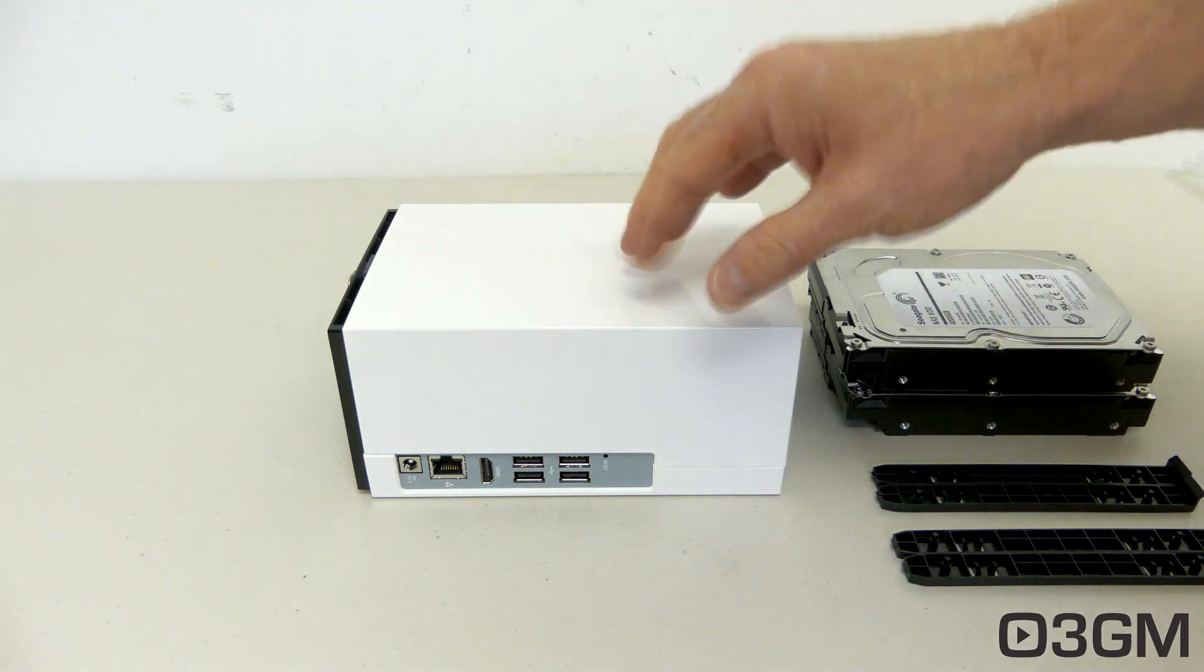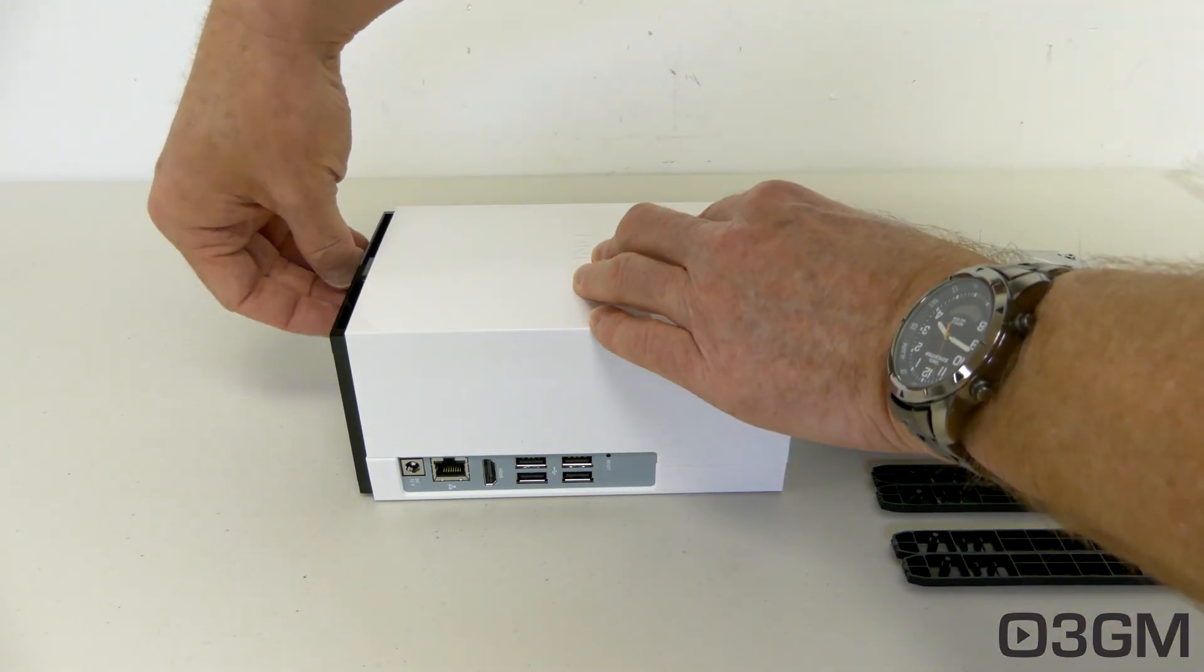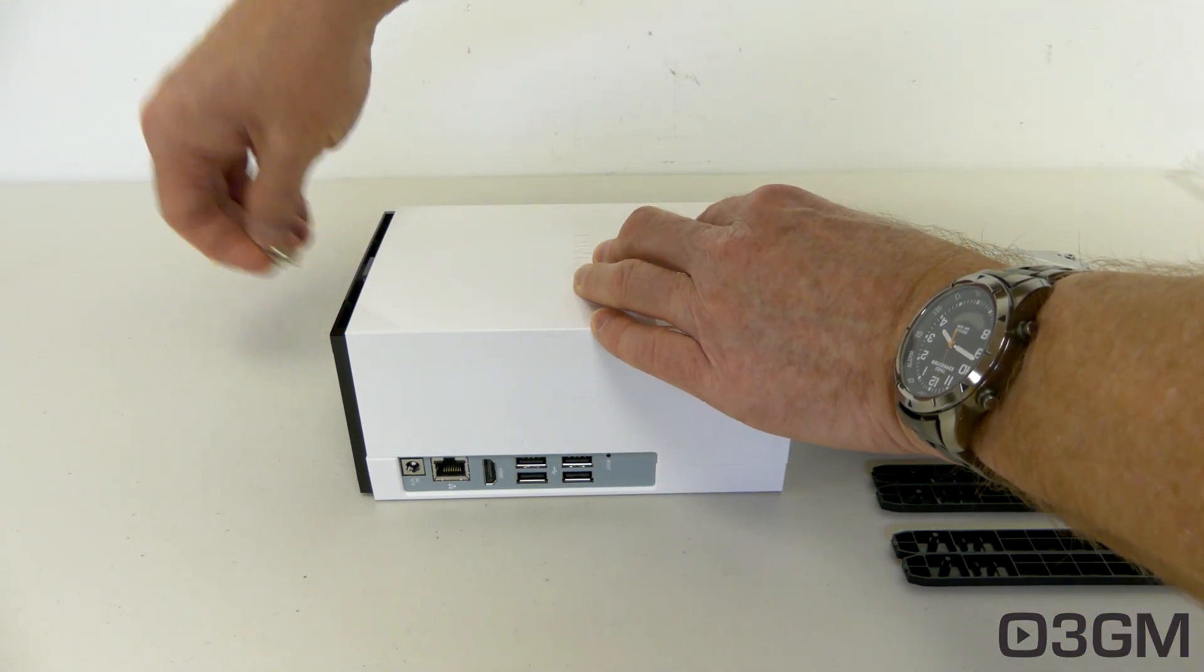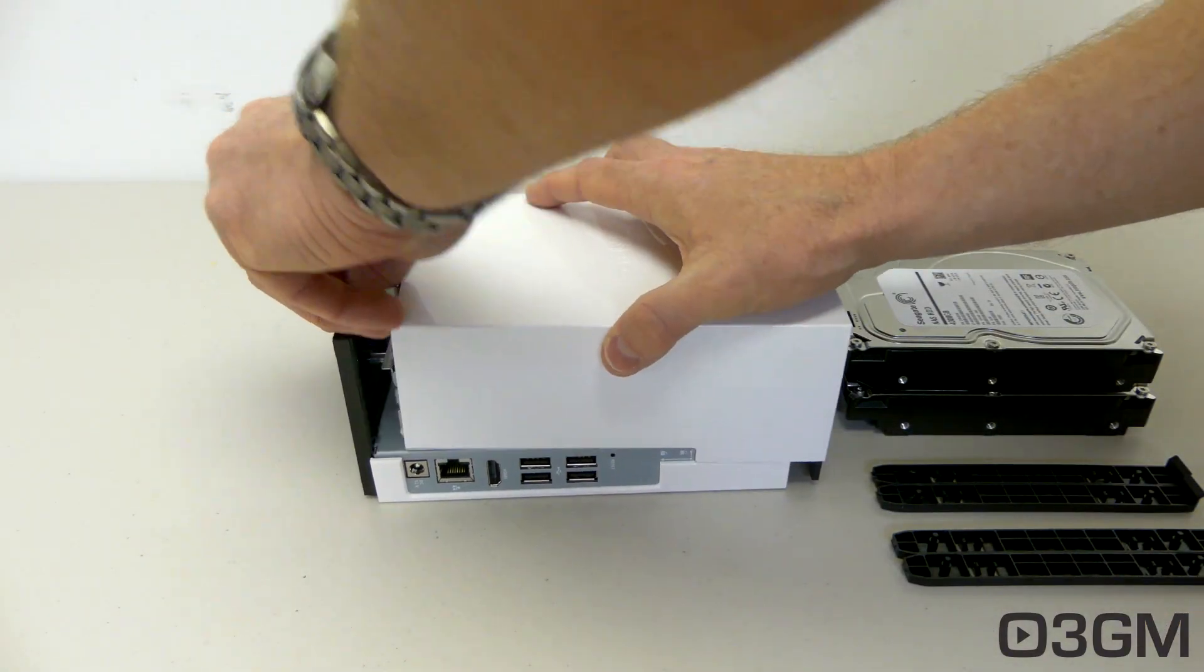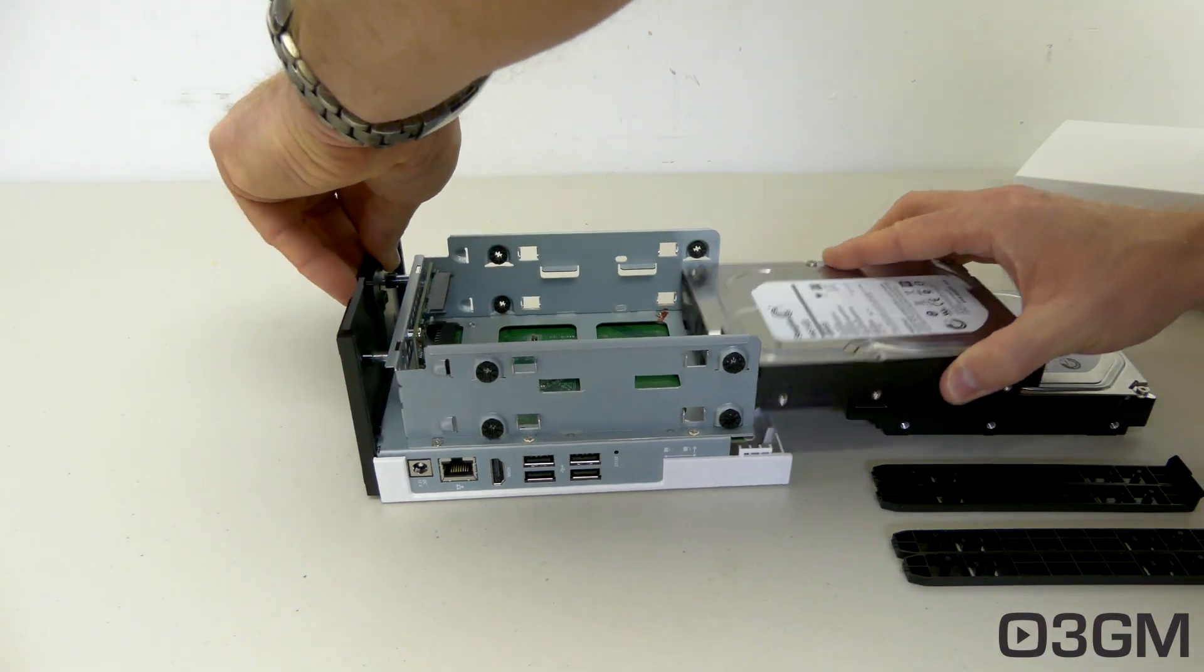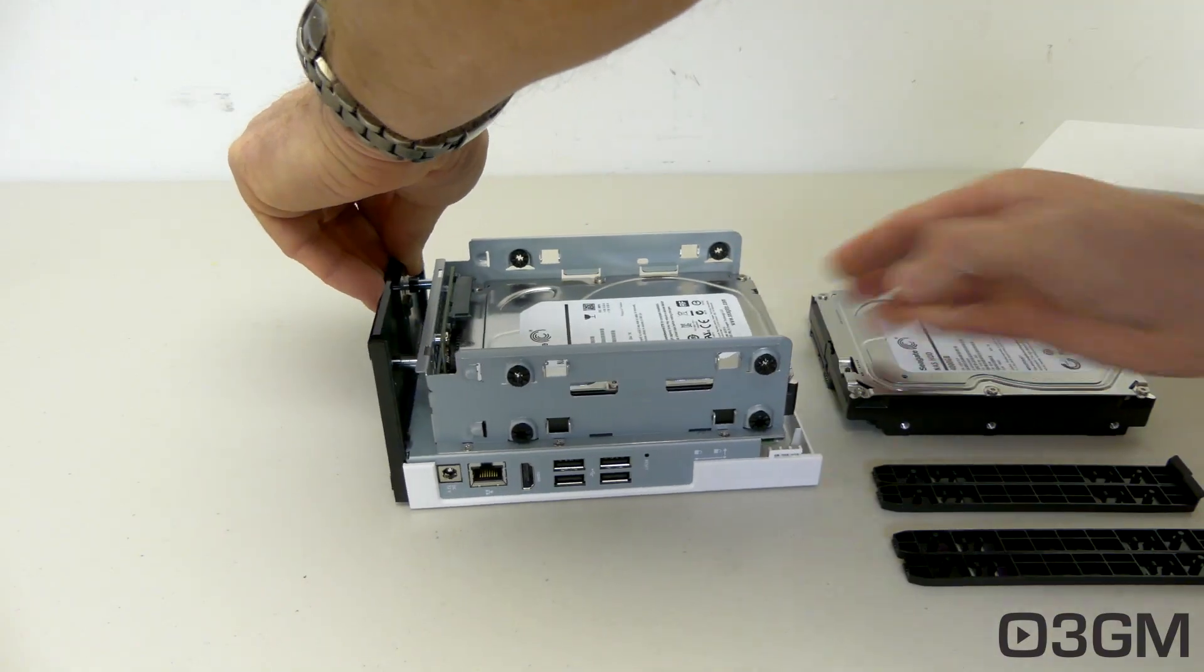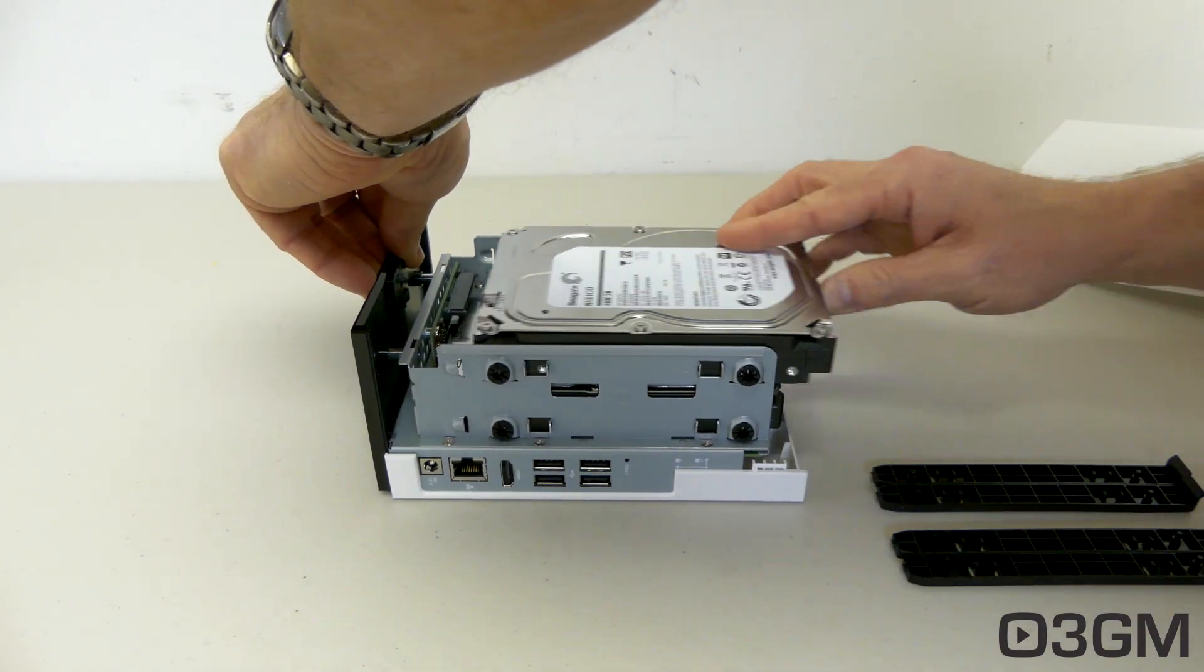Installing drives is a step. First, remove the screw that's on the bottom of the unit, then slide the cover off, insert the drives, make sure you push them all the way in.